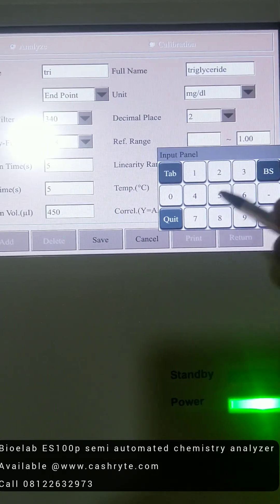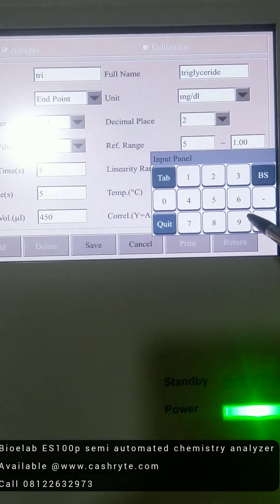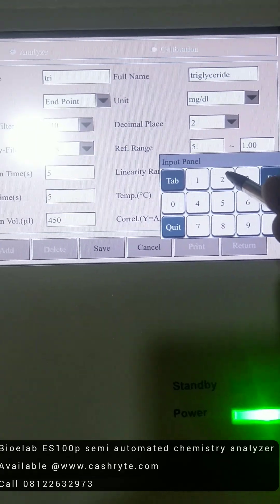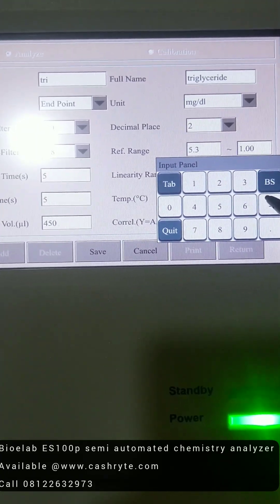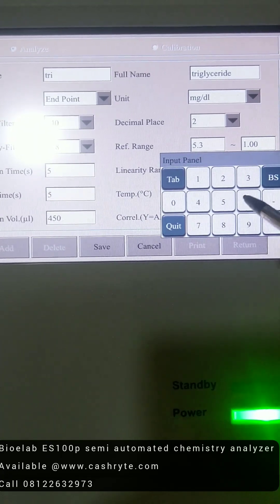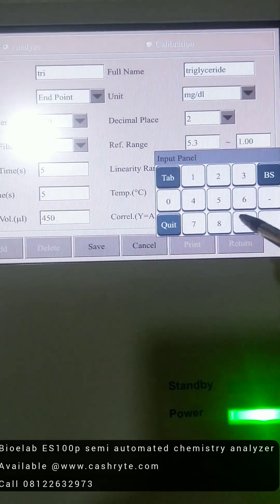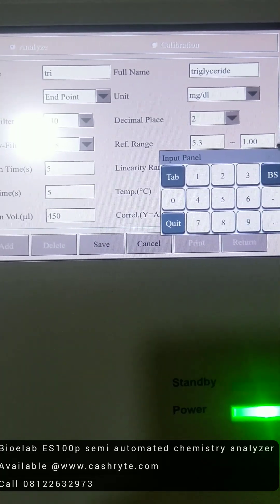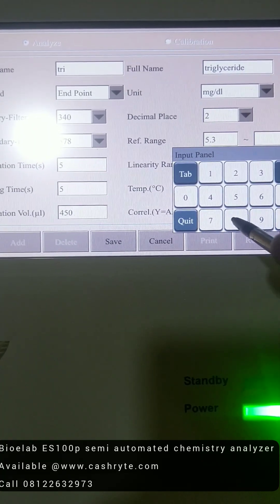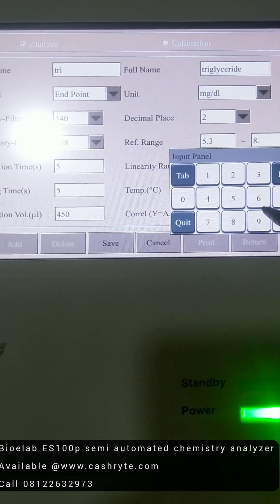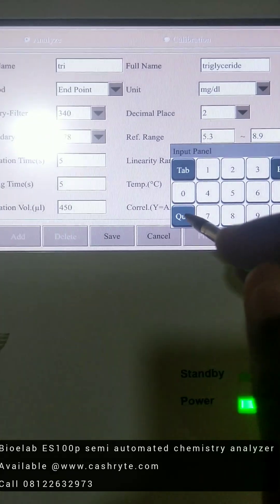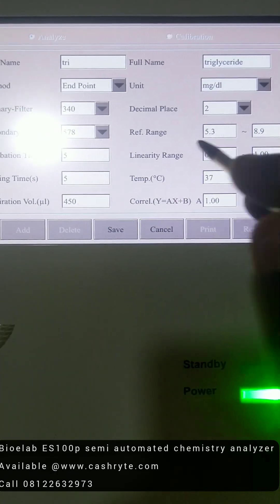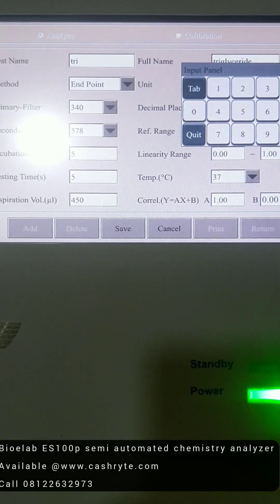Then you set your reference ranges as well. For example, let's just say 5.3 to 8.9. We're just assuming that's the reference range. Depends on what parameter you're doing. So you set that. You set your linearity.